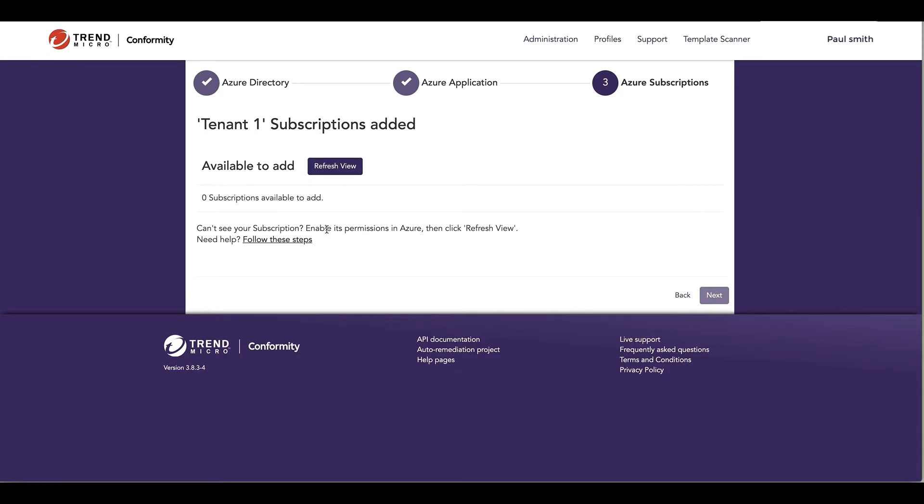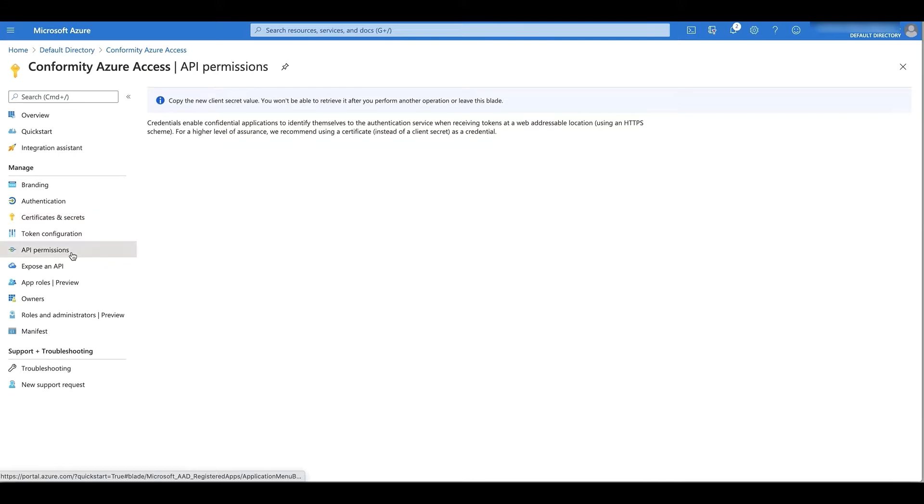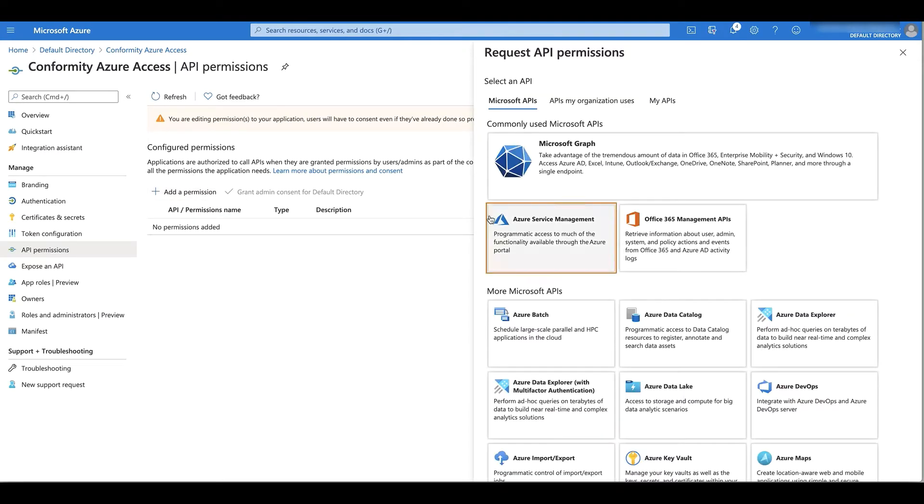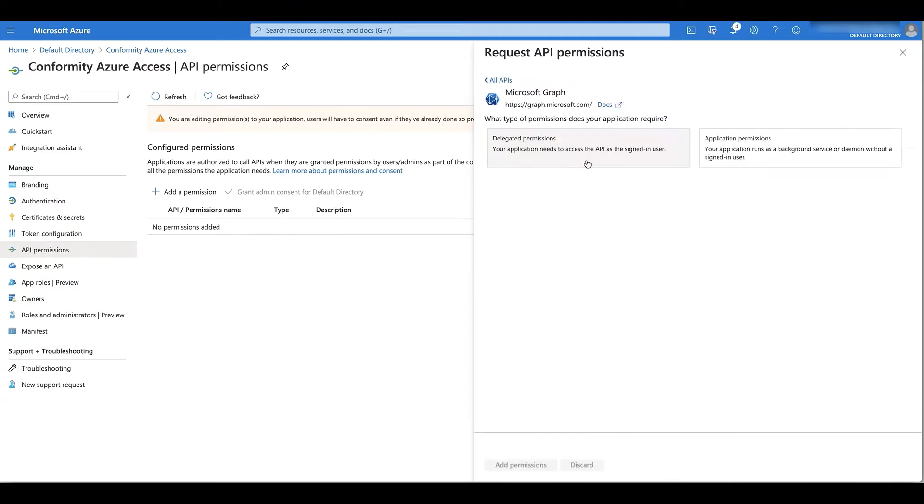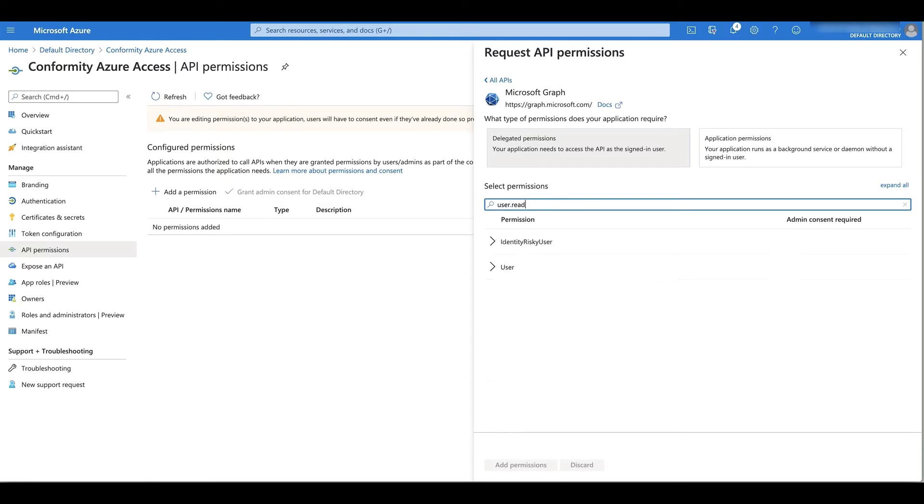Let's switch to the custom app registration's API permissions. I'll add a few new permissions to this custom app registration. I'll go into the Microsoft Graph API first, go into delegated permissions and add user.read